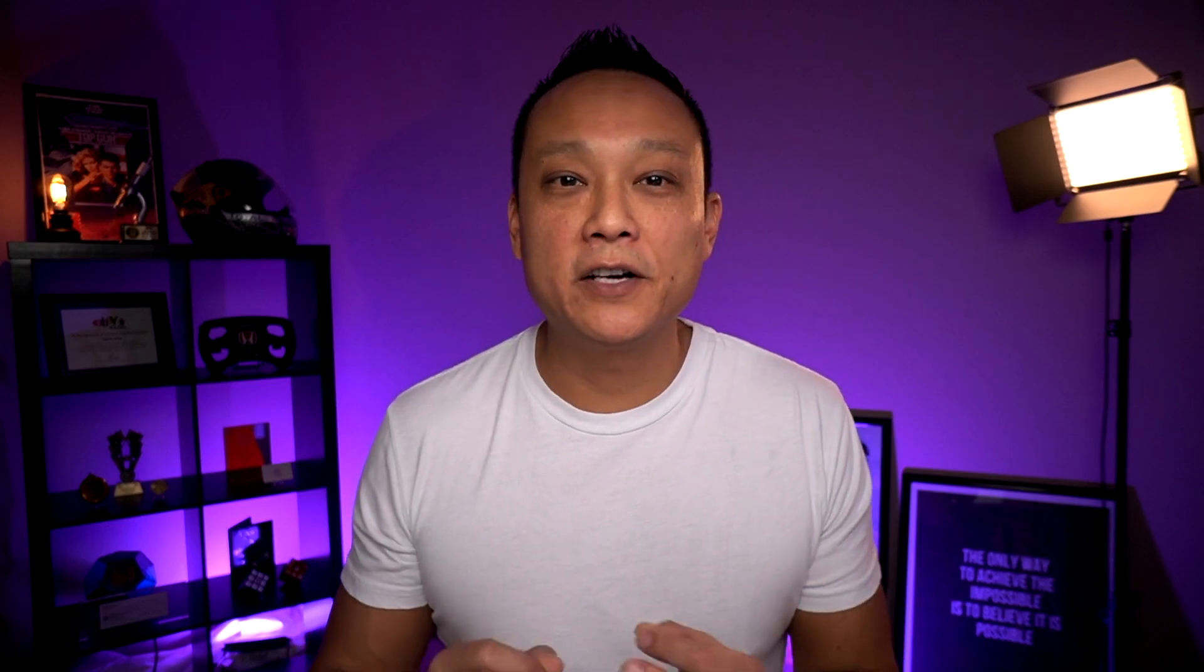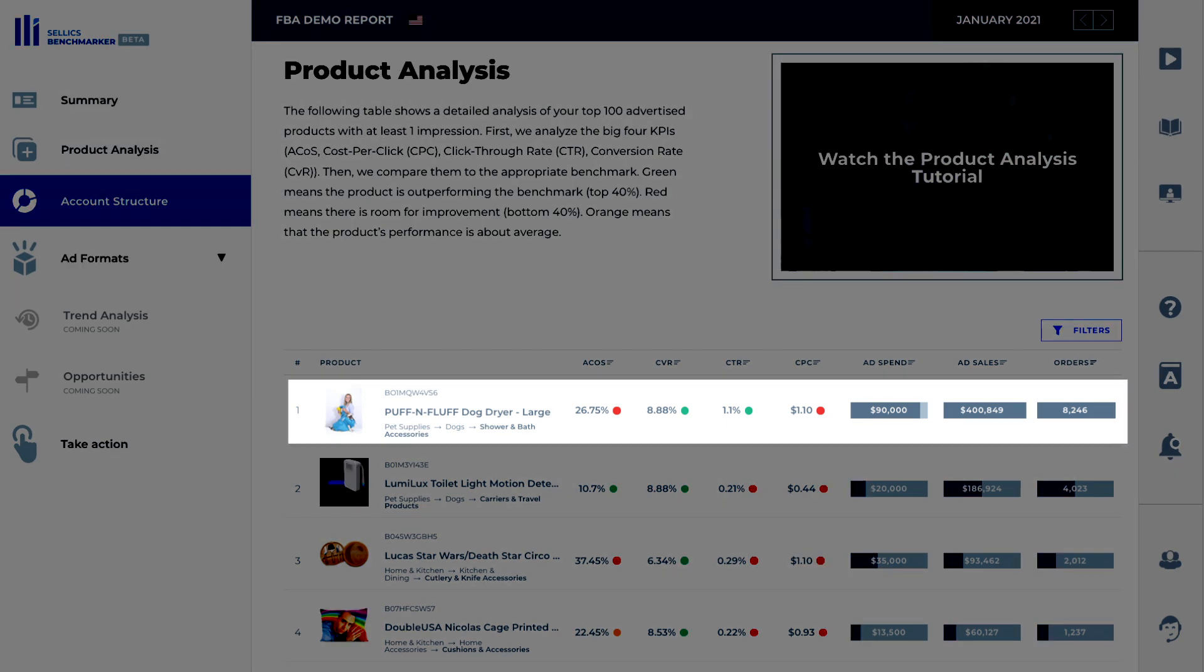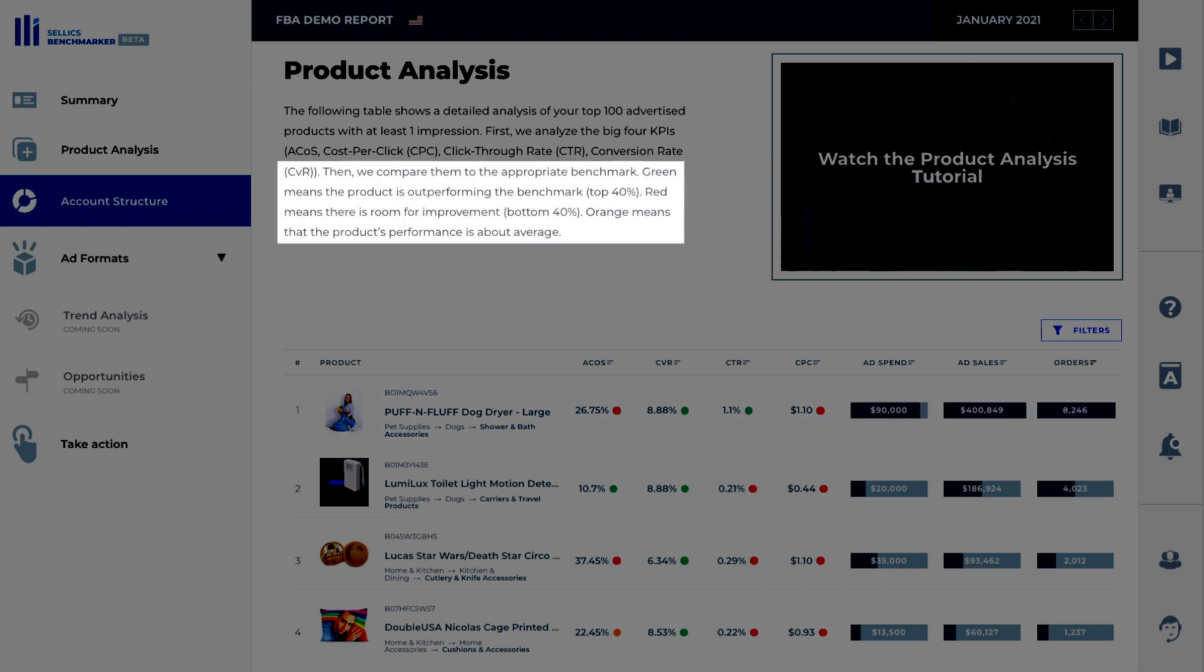Okay. Now let's take a look at the product analysis section here. You can see a similar breakdown, but it's by individual products. This is where you can see exactly how each of your products is performing compared to your competitors and take actionable steps to optimize the campaigns. For example, if we take a look at the puff and fluff dog dryer again, we can see the ACOS, conversion rate, click through rate, and the cost per click here. It also shows the ad spend, sales revenue, and the total number of orders. You can also see that each data point is color coded. Green means the product is outperforming the benchmark, the top 40%. And red means there's room for improvement, the bottom 40%. And orange means that the product's performance is about average.